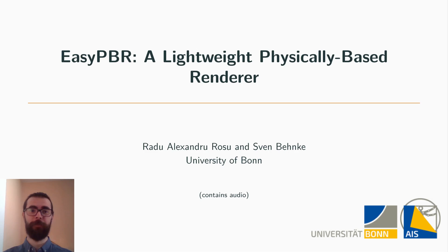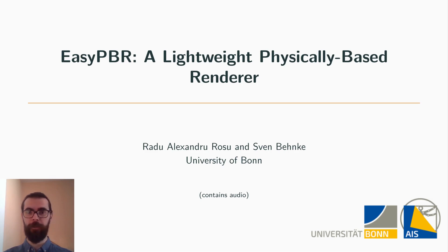Hello everyone, my name is Vlad Alexandre Rochu, and in this work we present EasyPBR, a lightweight, physically based renderer.